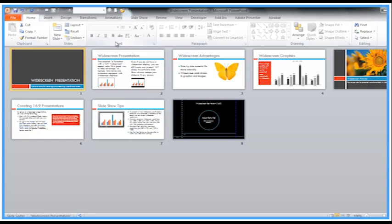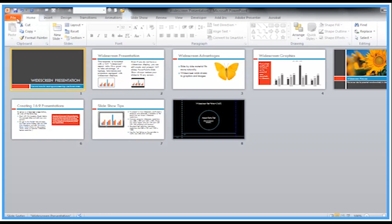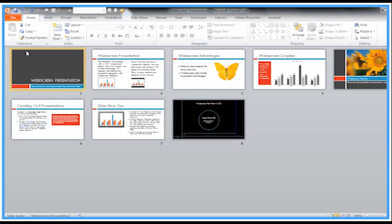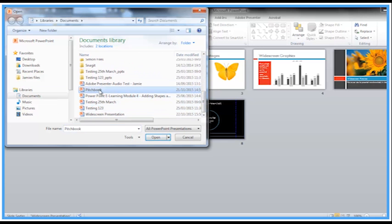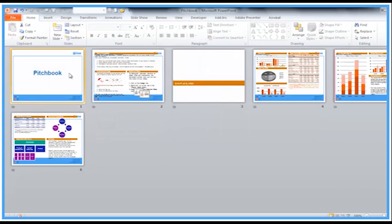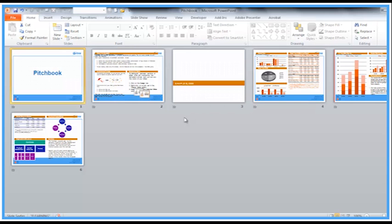Let's retrieve another one—Pitch Book—and again it opens in Slide Sorter view. So for me, I think that's the best view to start off with for what I'm trying to do.